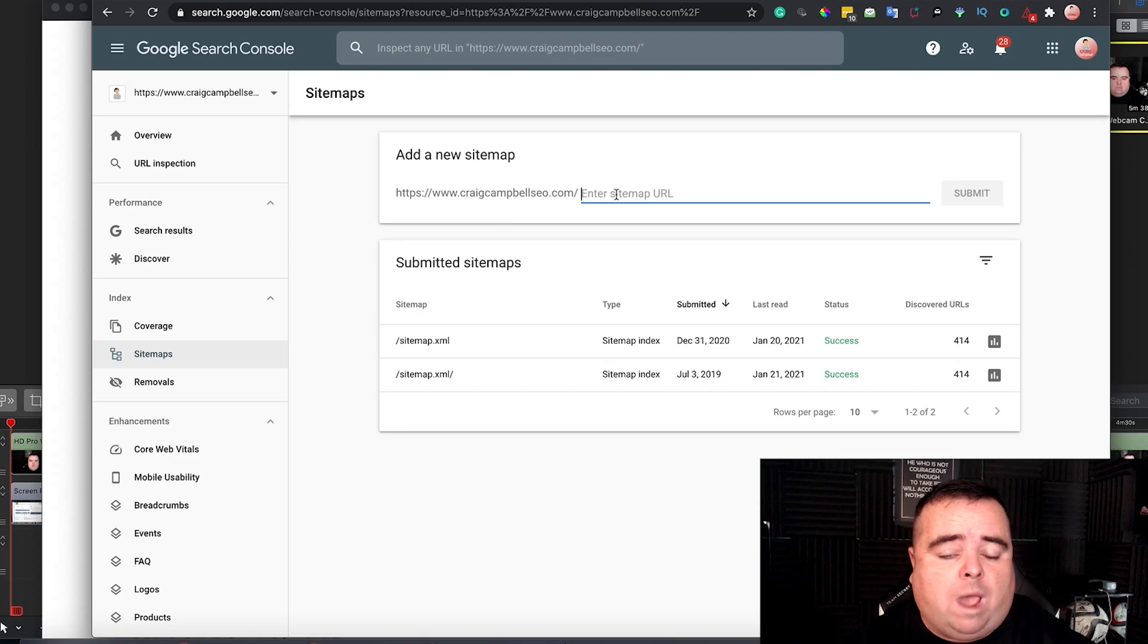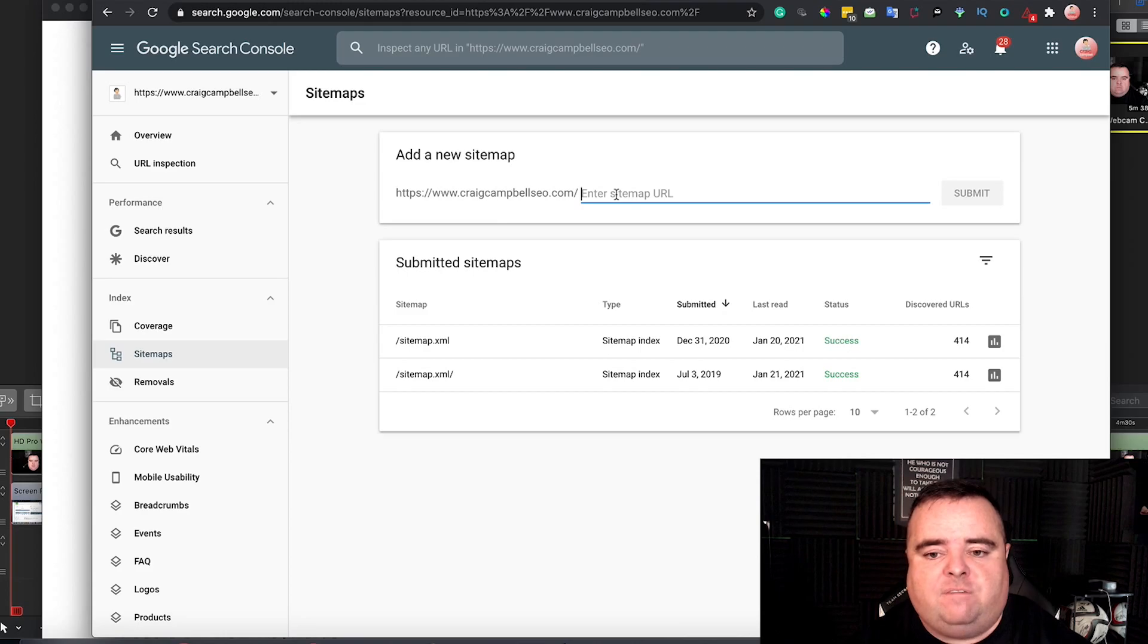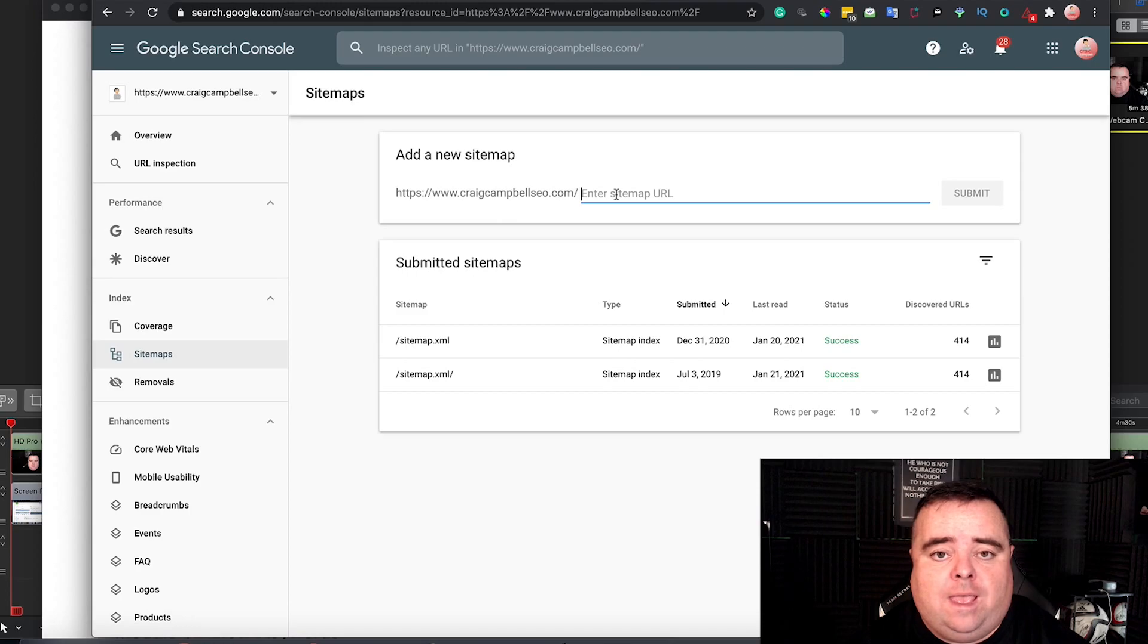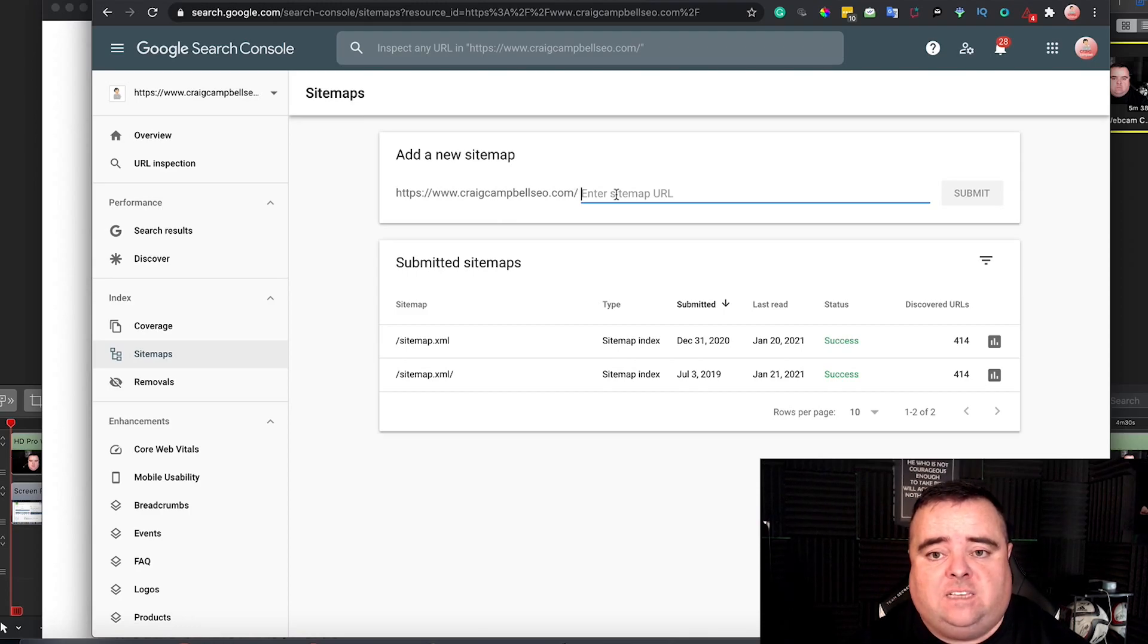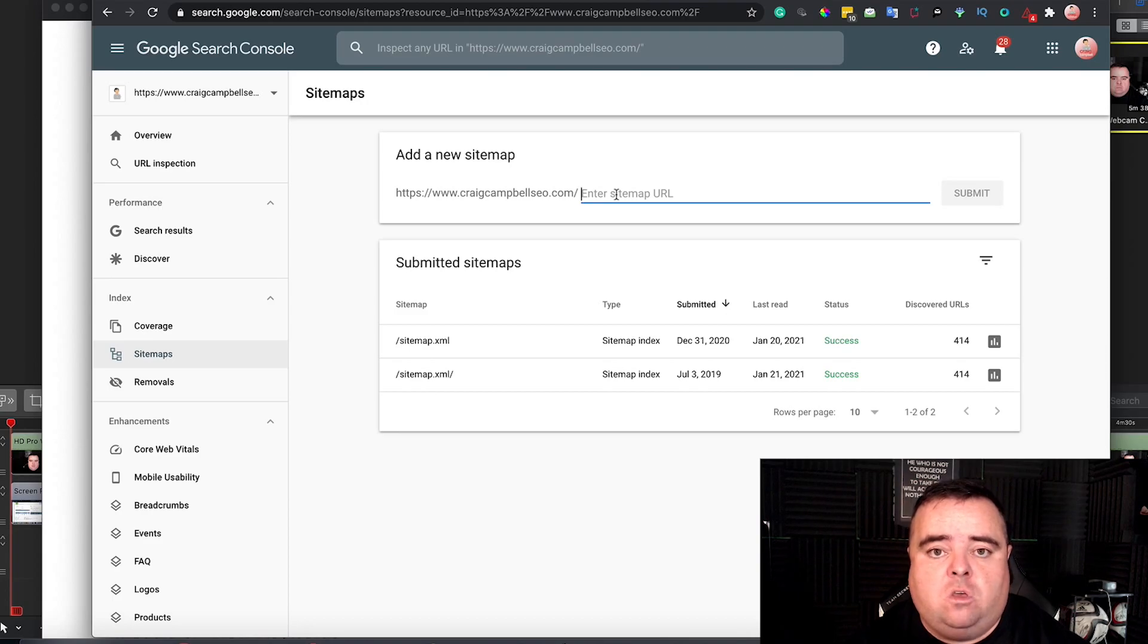And why would you want to do that through Search Console? Well, you want Google to be able to get to your content quickly and efficiently. And just highlighting your sitemap to Google is one of the first things that I would do. It's one of the reasons why Search Console was one of the first videos on this course.